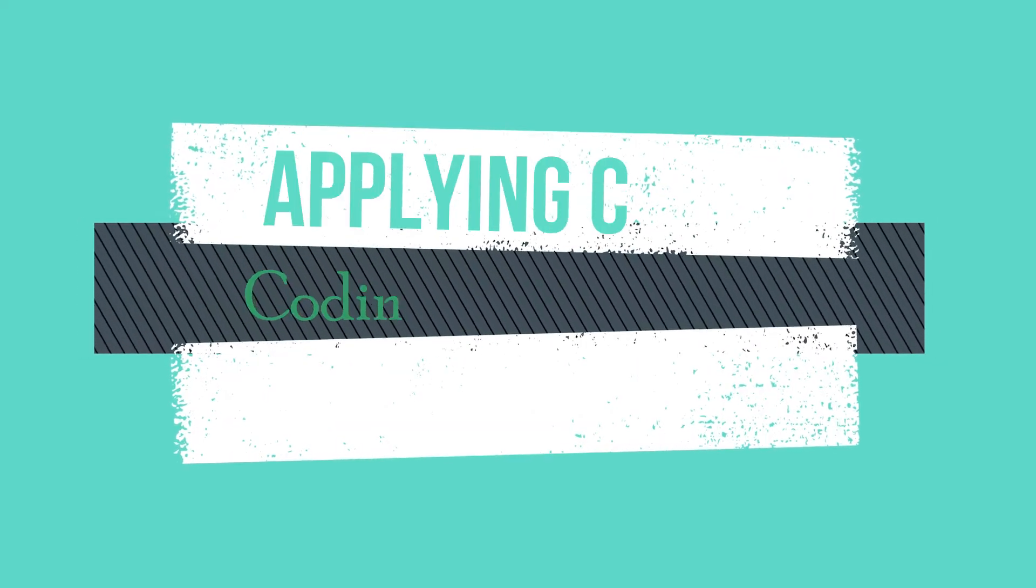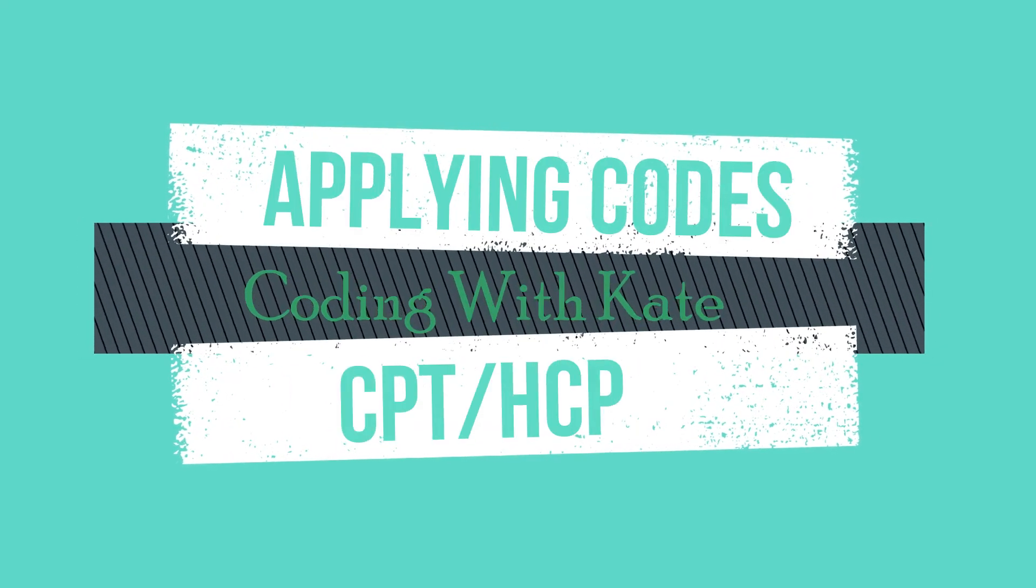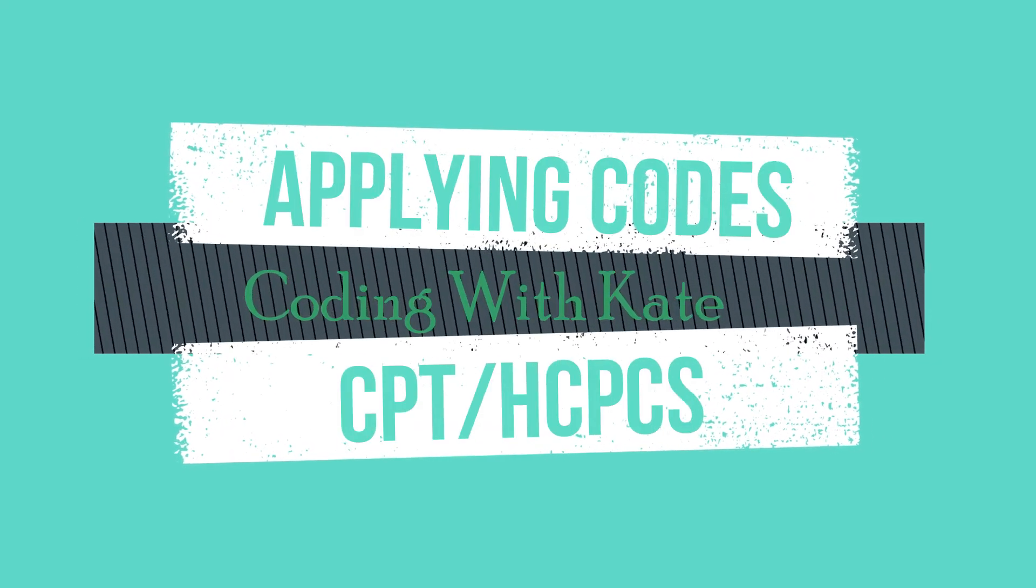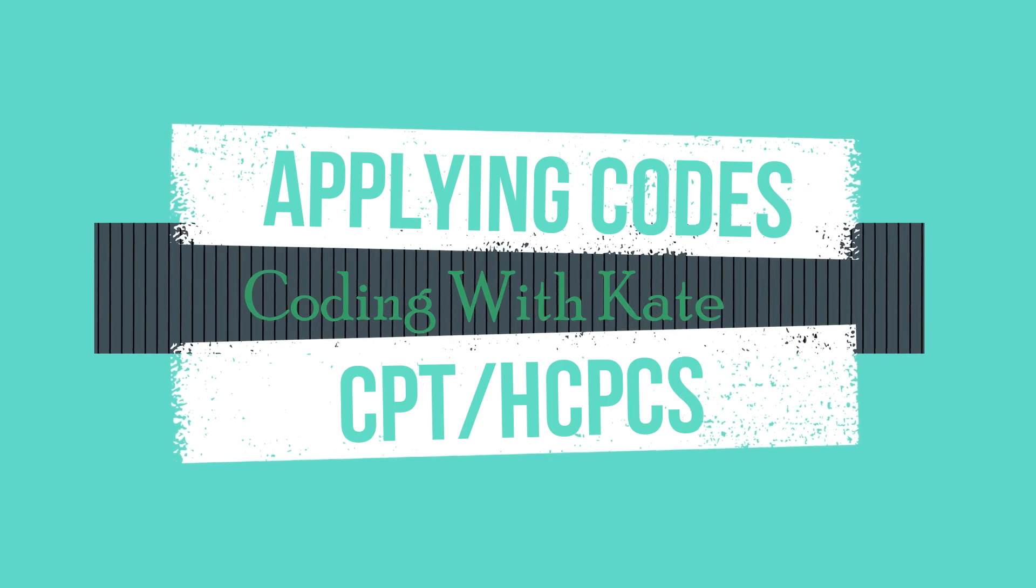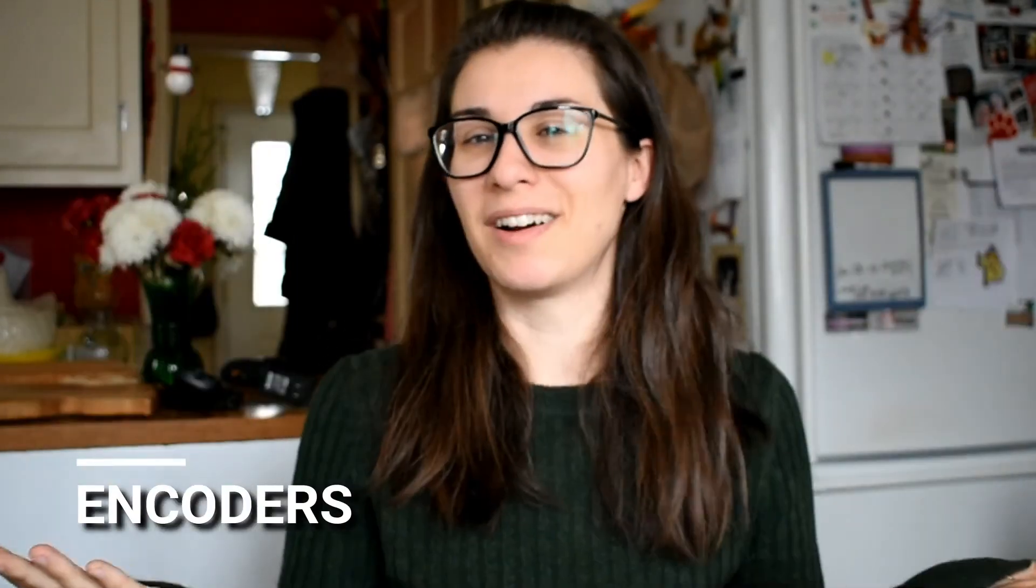Hey everyone, on this episode of Coding with Kate we are going to be talking about encoders.